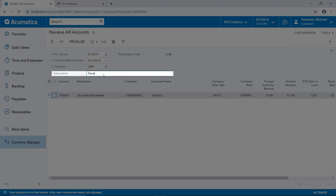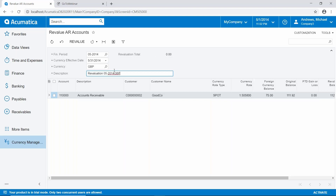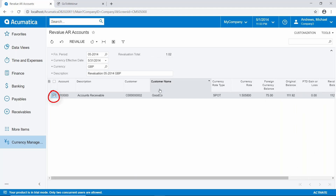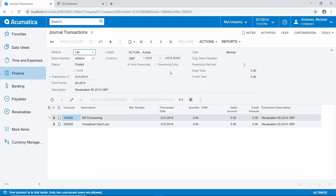Let's enter our comment — this is in British pounds. We put this description so when we look at the general ledger postings for the original posting and the reversal, we know exactly what was going on. In this case, our original balance was $111.92 in dollars; with the new exchange rate it's $112.94 — a gain of $1.02. Let's select that document, hit Revalue, let it process, and look at it in US dollars. Our gain was $1.02: it debited our provisioning account and credited our unrealized gain or loss. Like the previous example, it's exactly the same, except here a separate provisioning account was debited instead of the accounts receivable account.